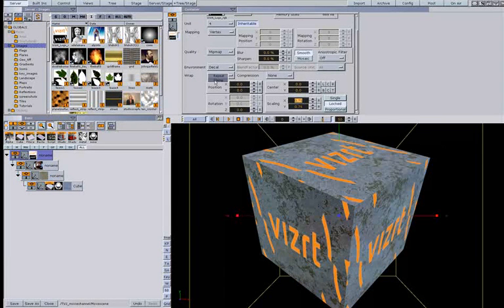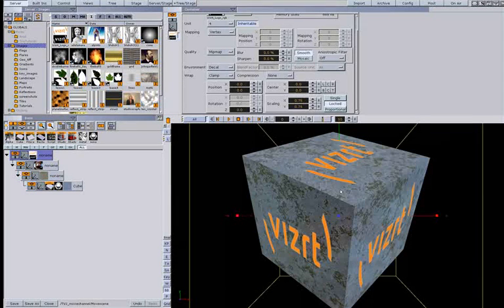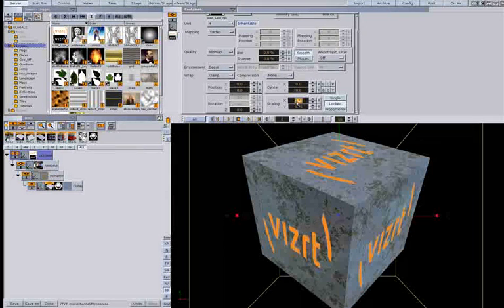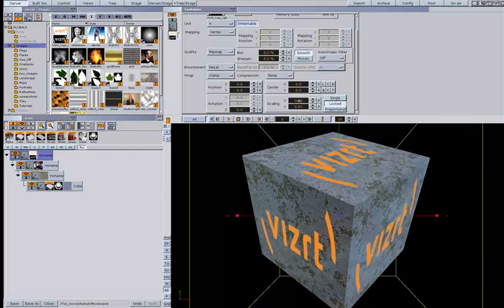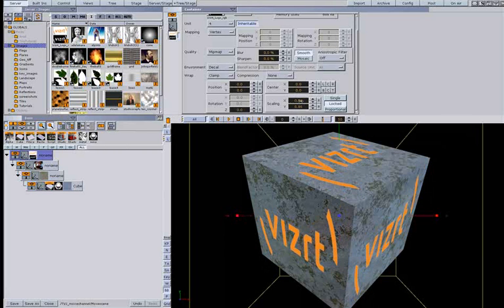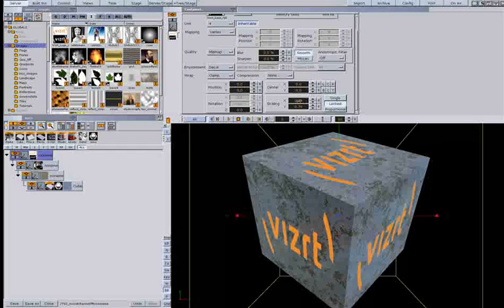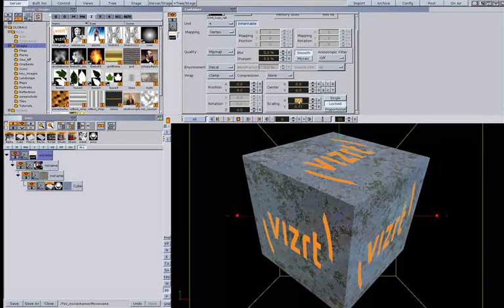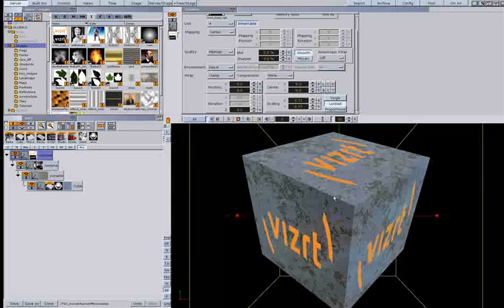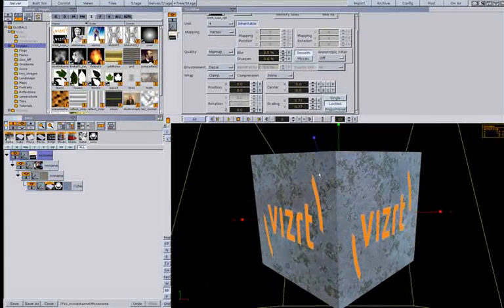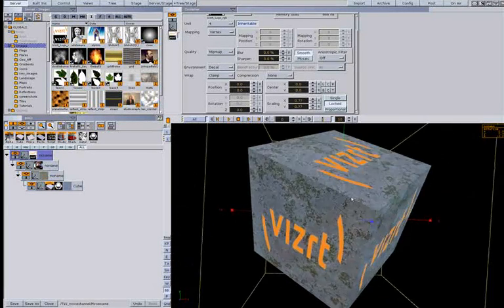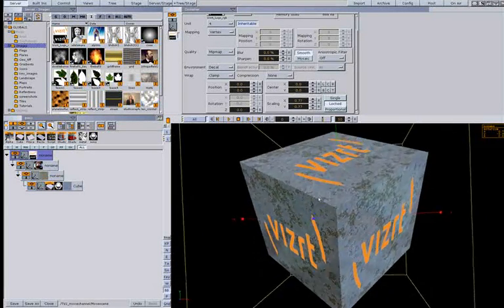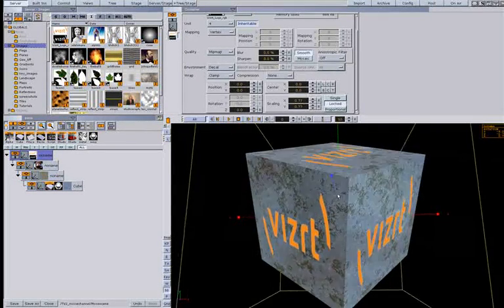If I change this to clamp I will only have one. So then I have created quite an advanced texture consisting of four images to create the object.